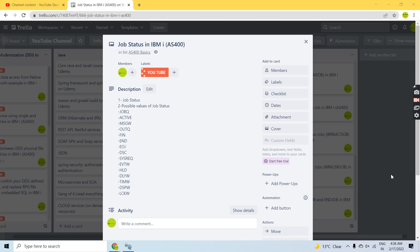Welcome back to this channel. In this video session I'll discuss job status in IBM AS/400. Job status is something which defines the state of a job — whether it's in job queue, whether it's held, whether it's running, whether it's on message wait, whether it's in end state, whether it's active, or whether it's in out queue. There can be multiple statuses which can be assigned to a job based upon its current state.